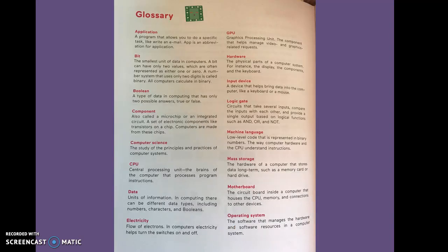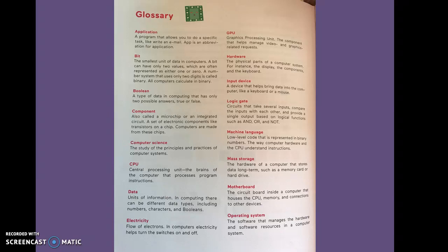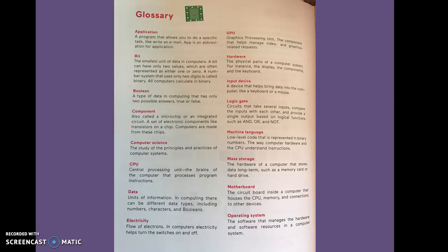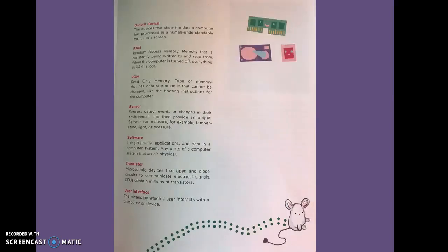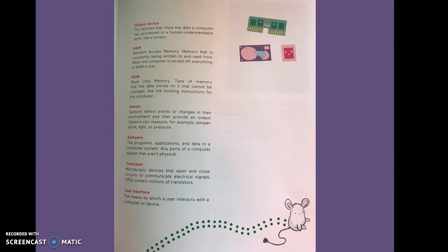There's a glossary with words like application, bit, boolean, component, computer science, CPU, data, electricity, GPU, hardware, input device, logic gate, machine language, mass storage, motherboard, operating system, output device, RAM (that's random access memory), ROM (that's read only memory), sensor, software, transistor, and user interface.